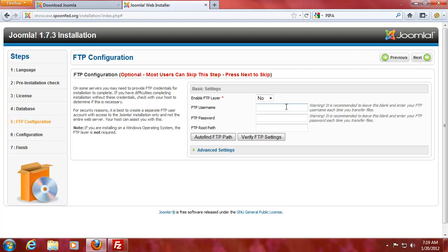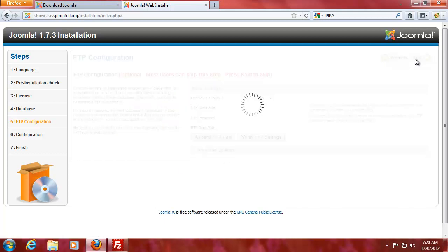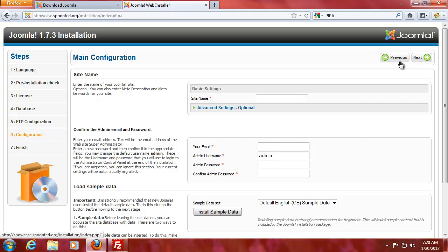FTP layer. Well, I can't do the FTP layer because I don't have control of the complete server. So just leave the FTP layer off.